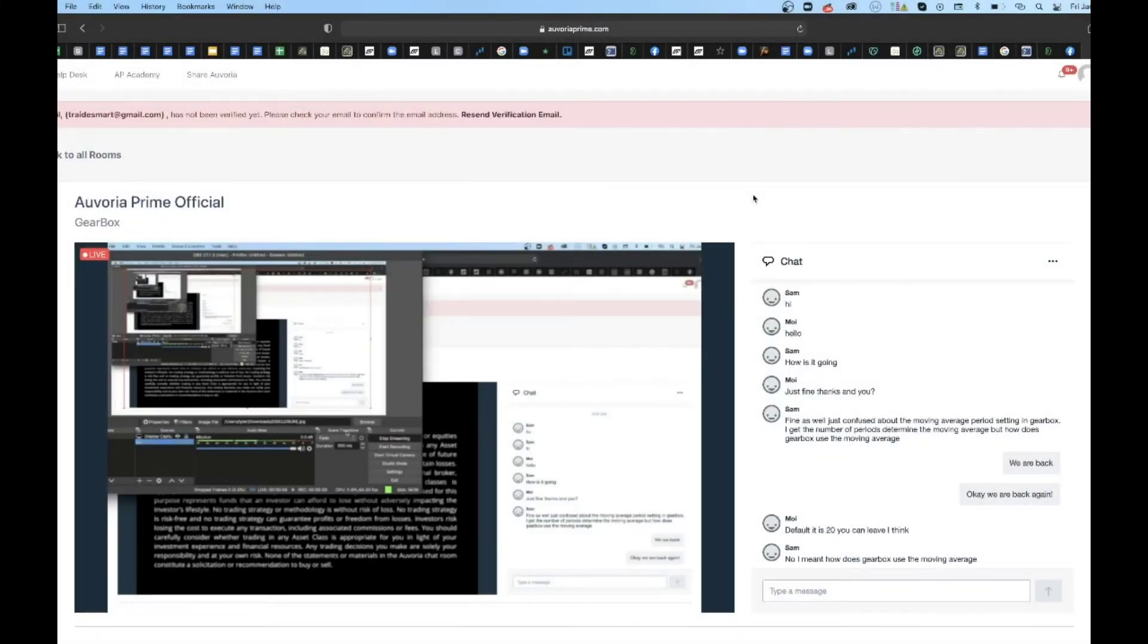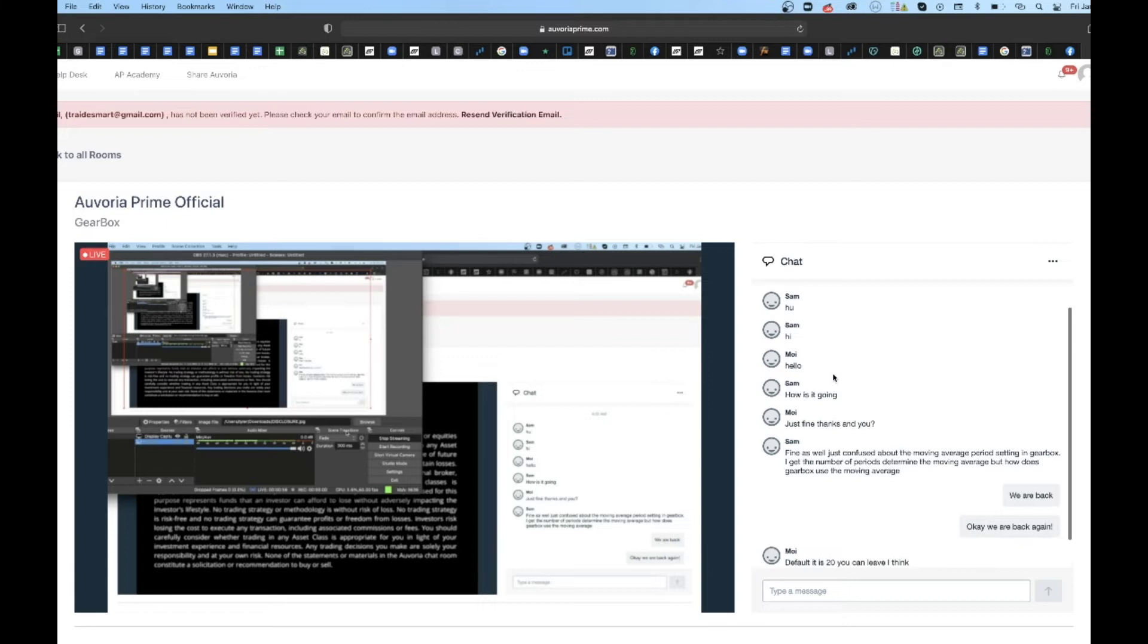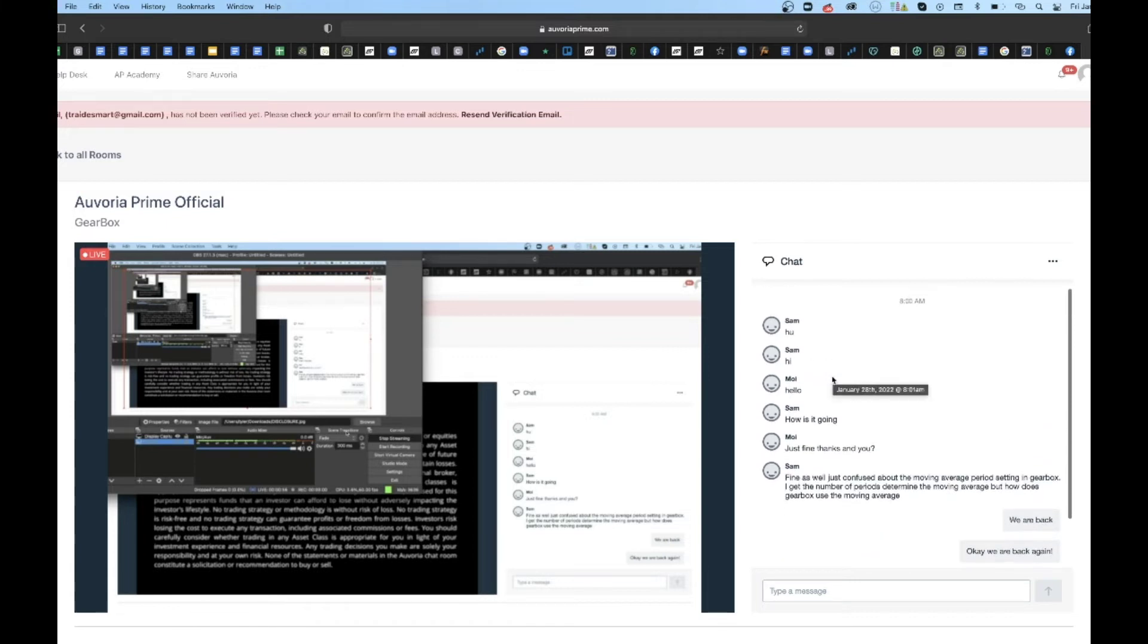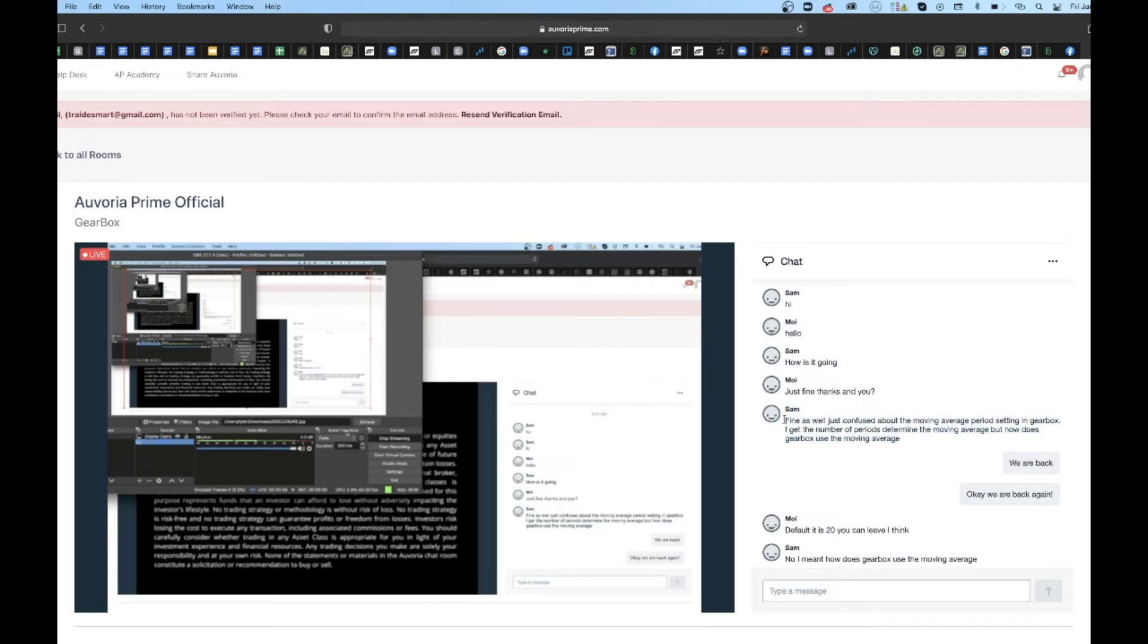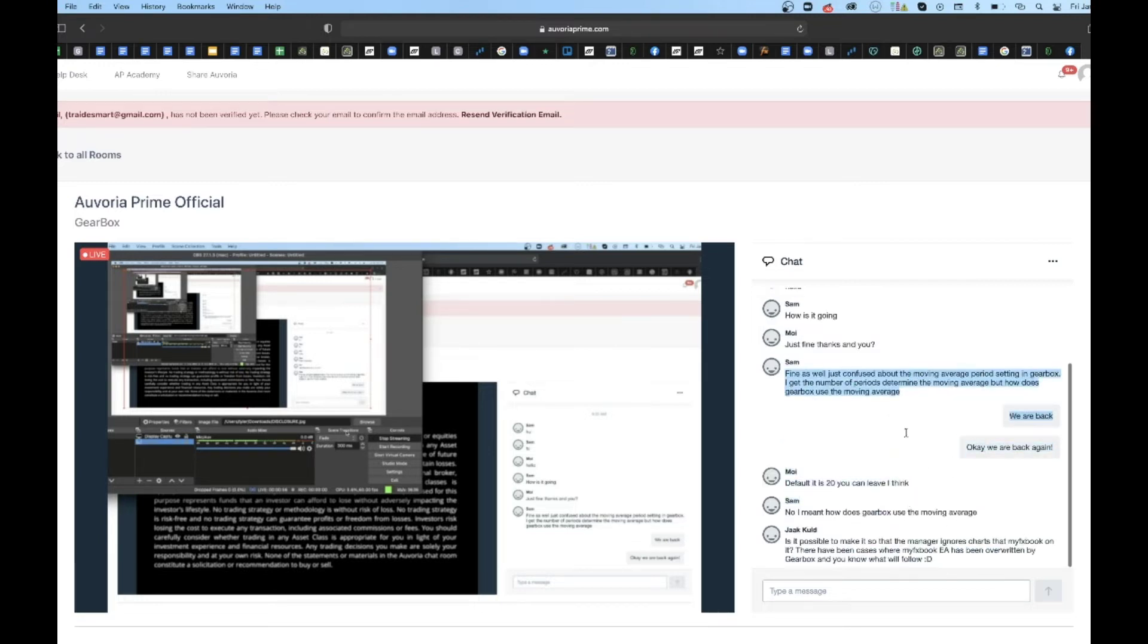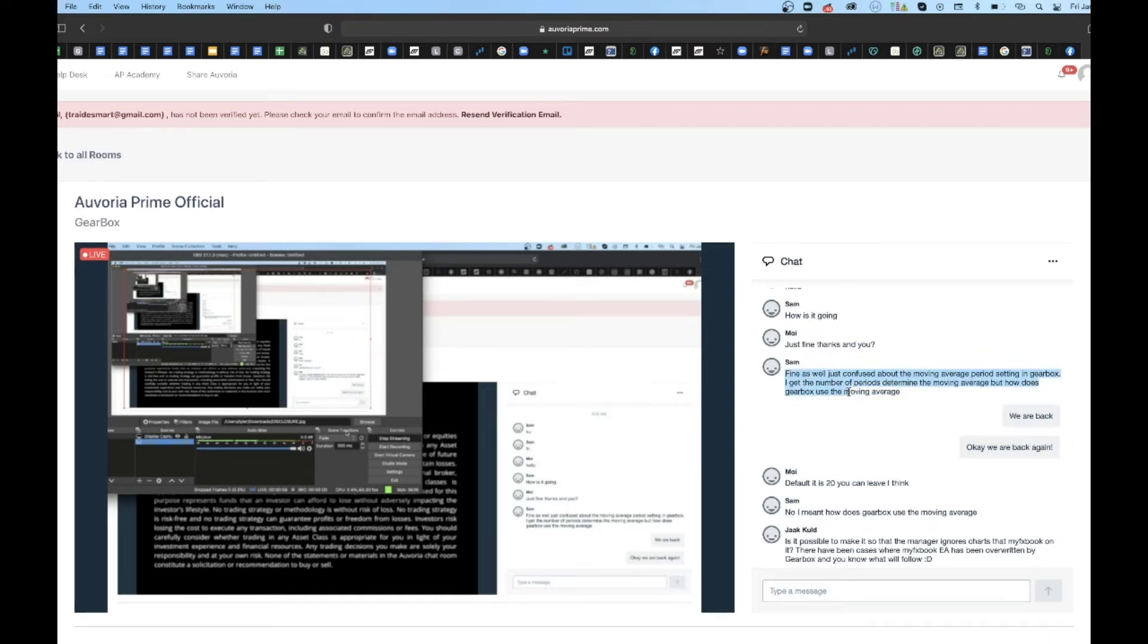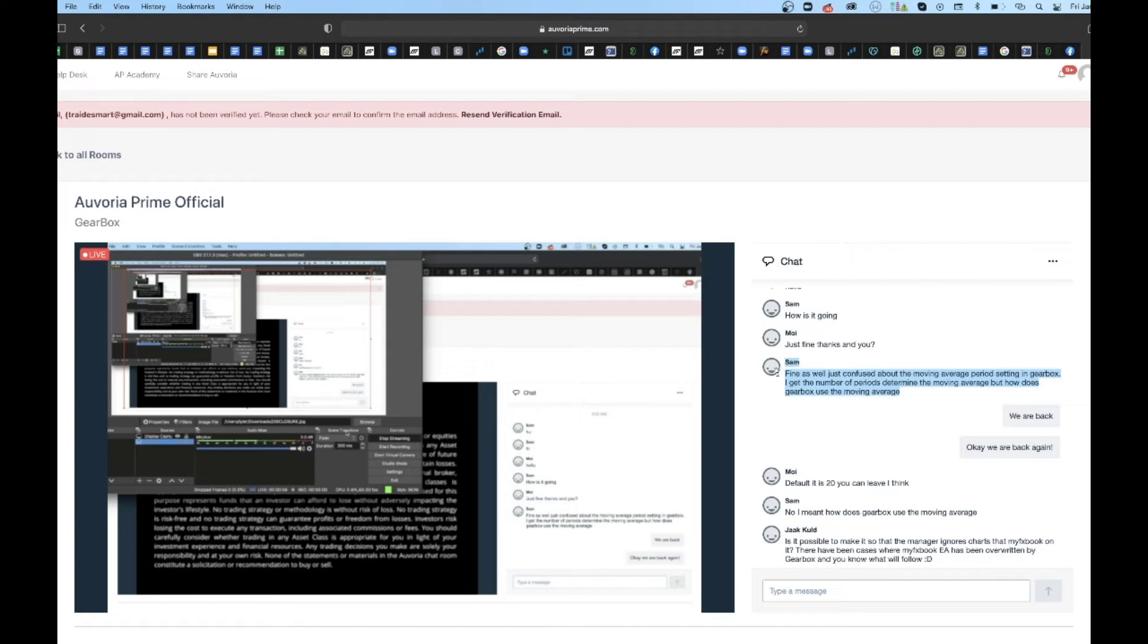Awesome. Welcome all to the call. First off, I see everybody chatting in the box. And Sam, great question. That is the one setting in Gearbox that I always leave at 20. I don't play with it. How it decides to use it is the lower the moving average, the more likely it is to hedge. The higher the moving average, typically, the better the entry. So the lower, the less accurate the entry, in my opinion, just like changing the timeframe.